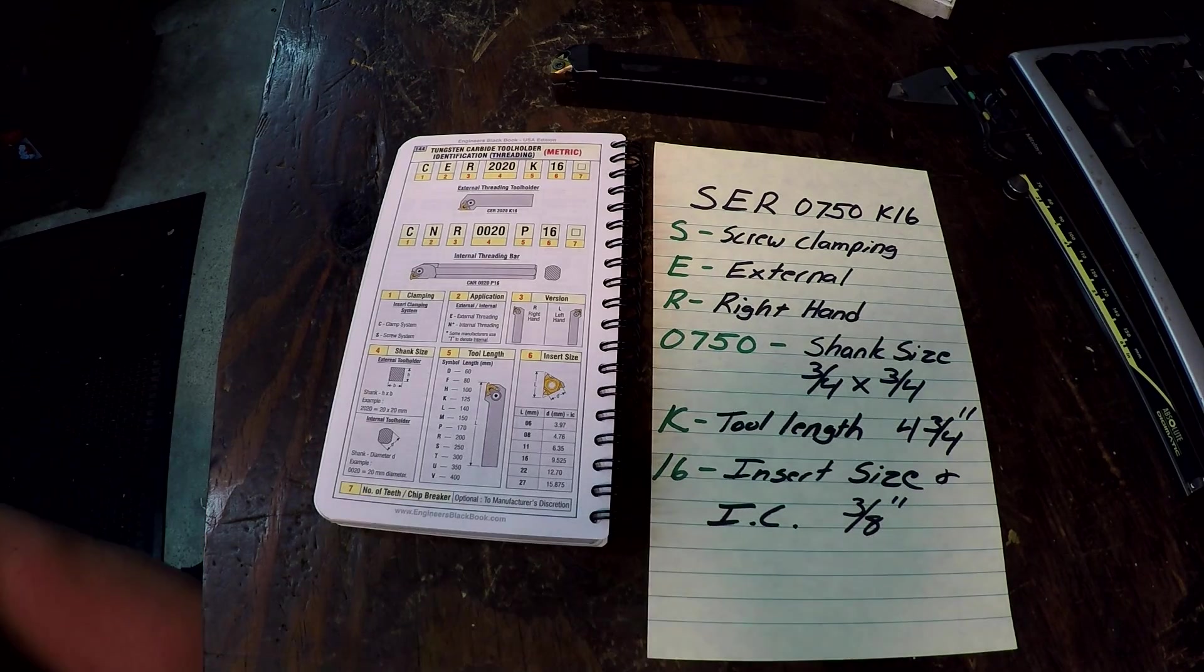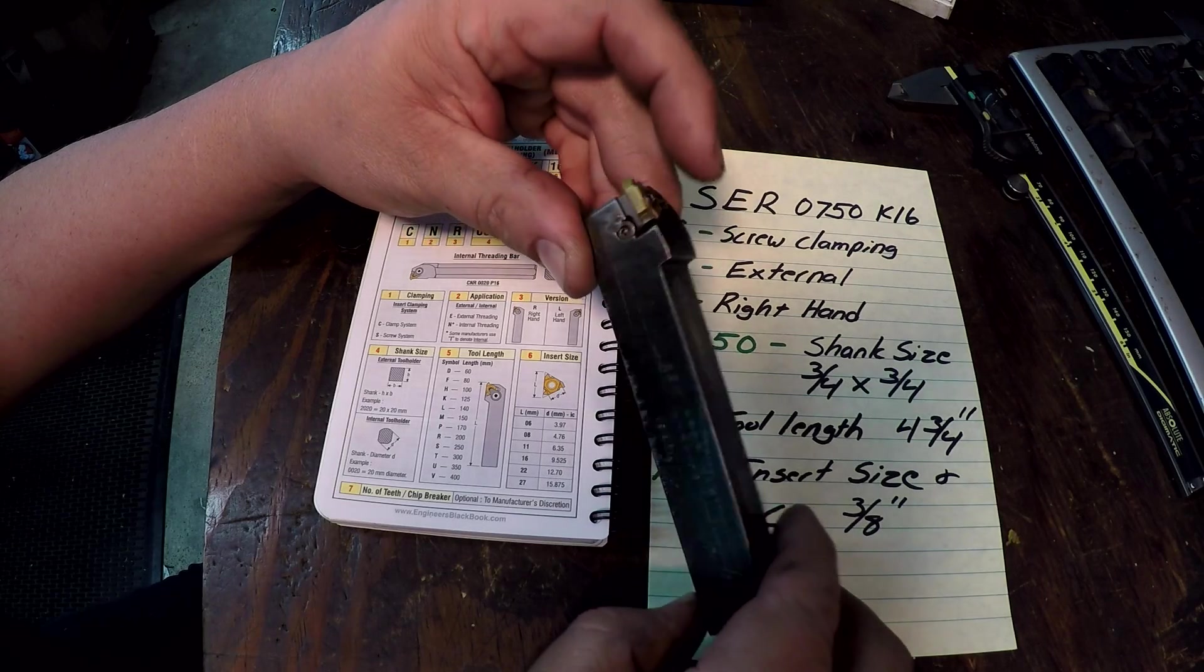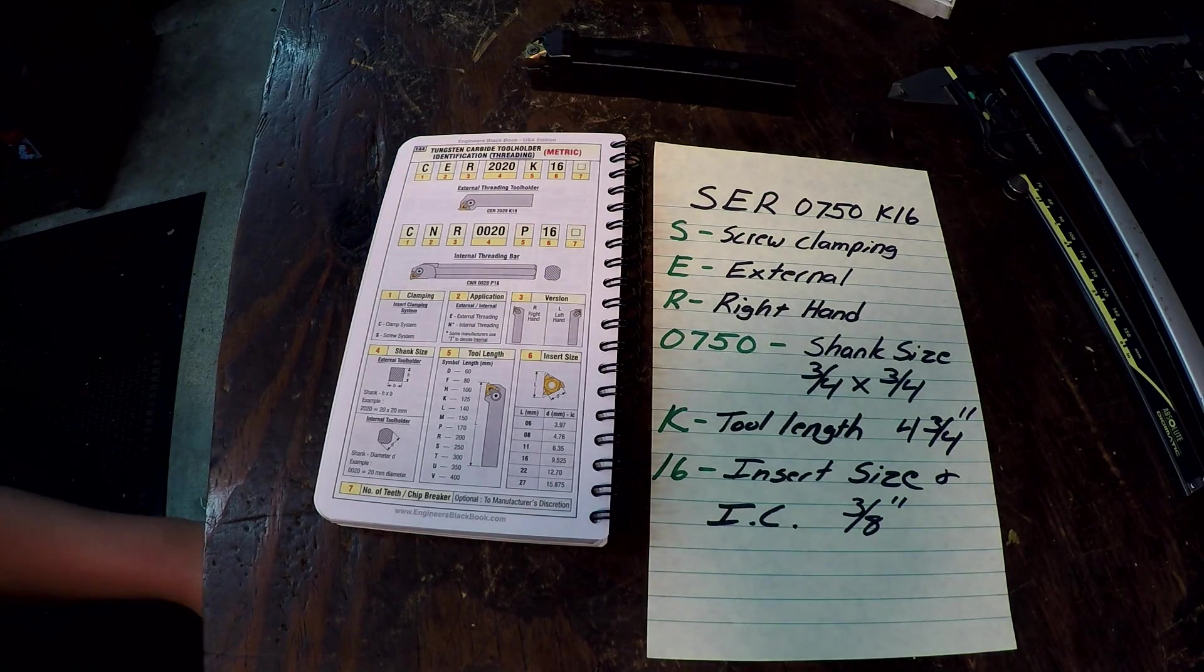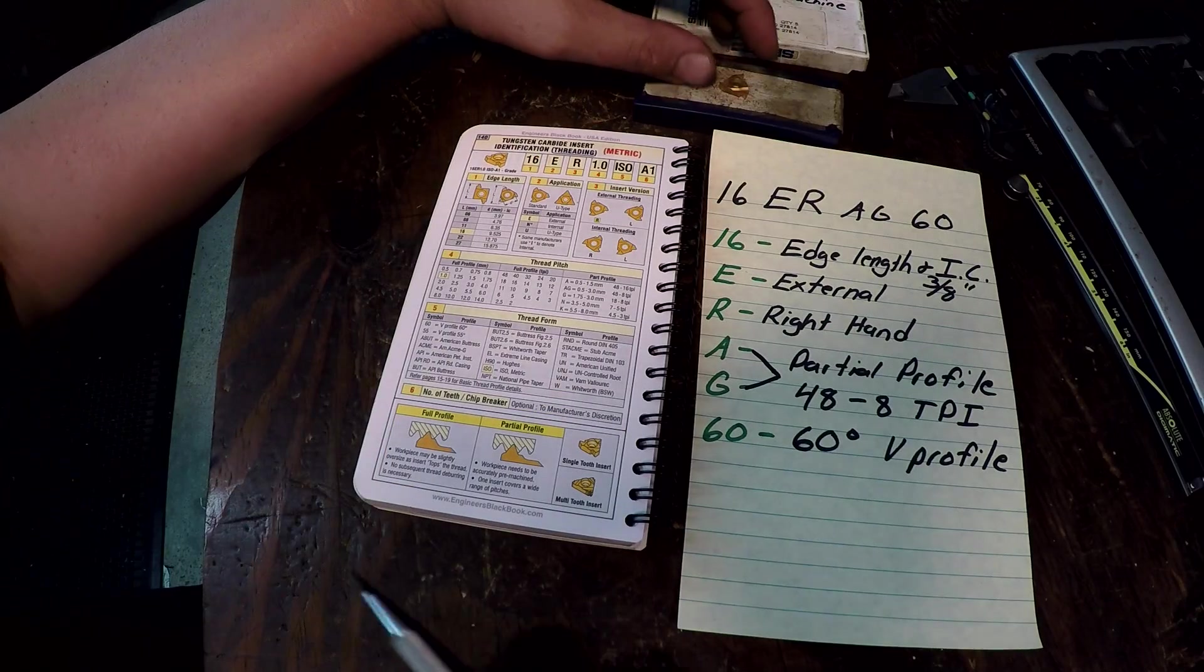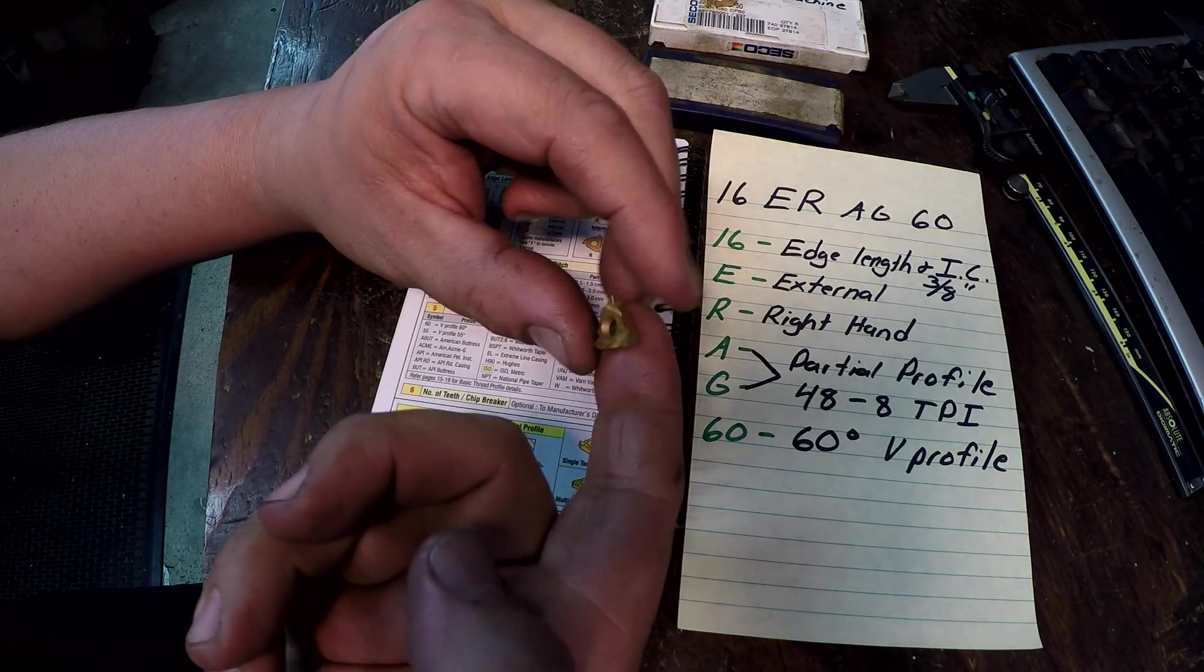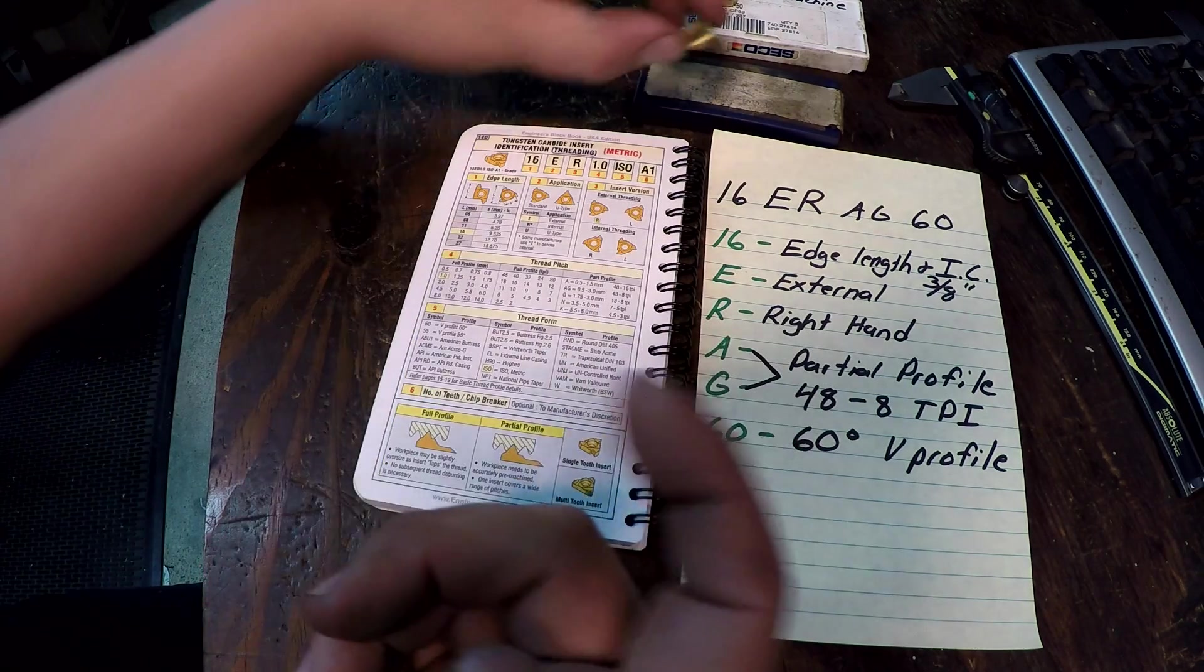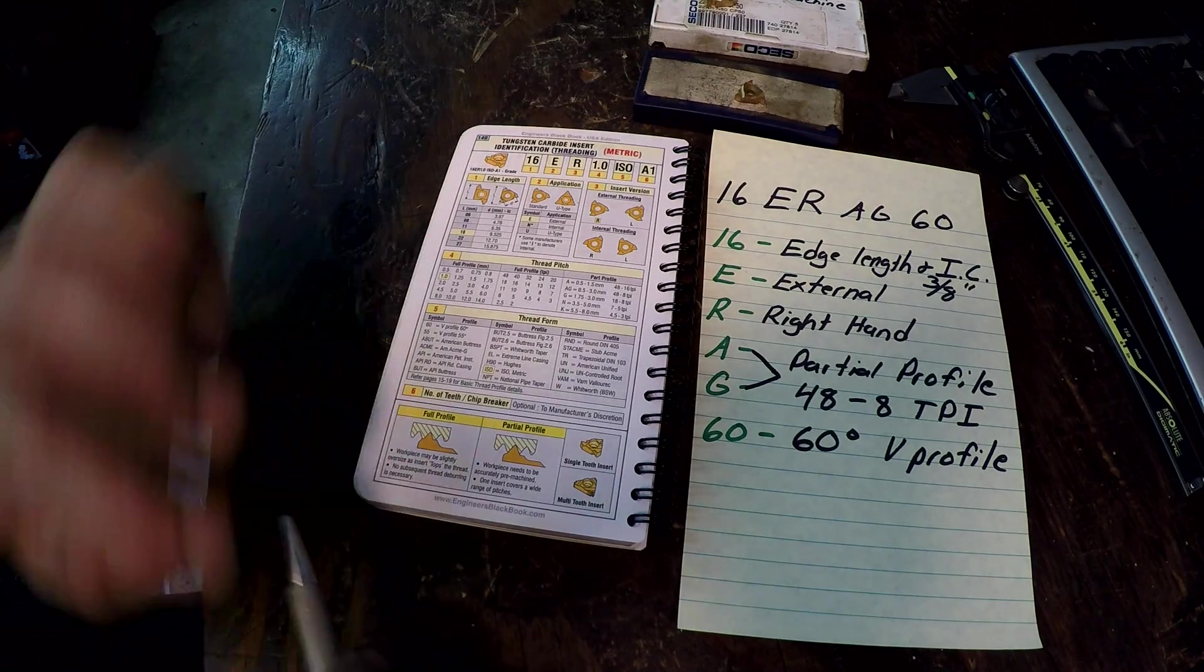Alright, so that's how you break down one of these threading tools right here. We're going to move on to the actual inserts now. This insert, this is your common laid down threading insert. I know a lot of people use this insert right here. This is the same size that I use at work.